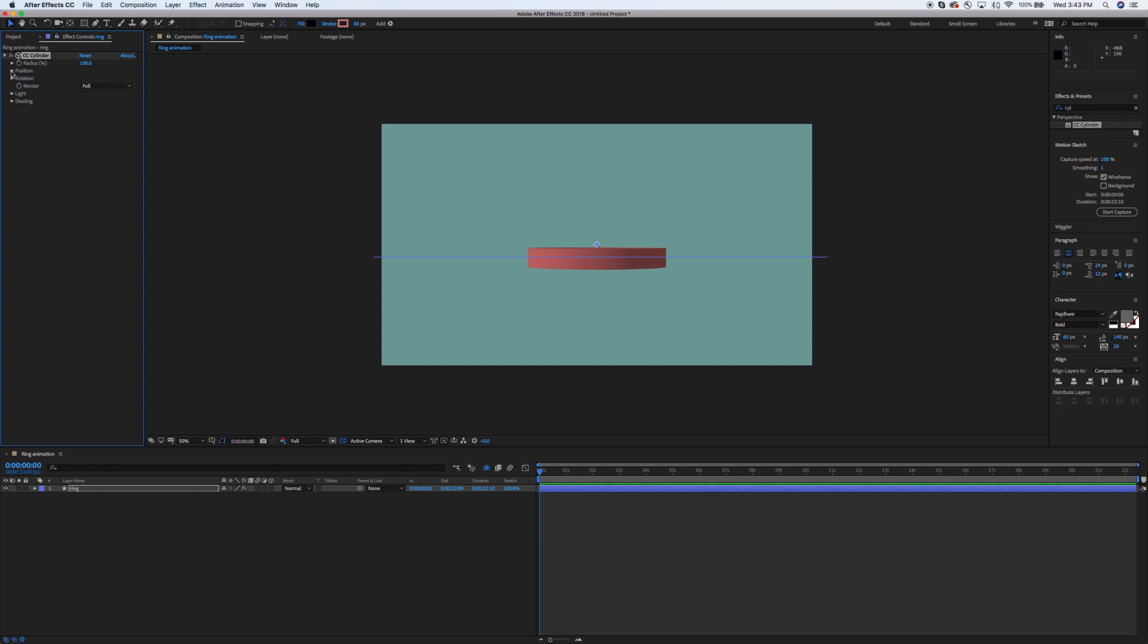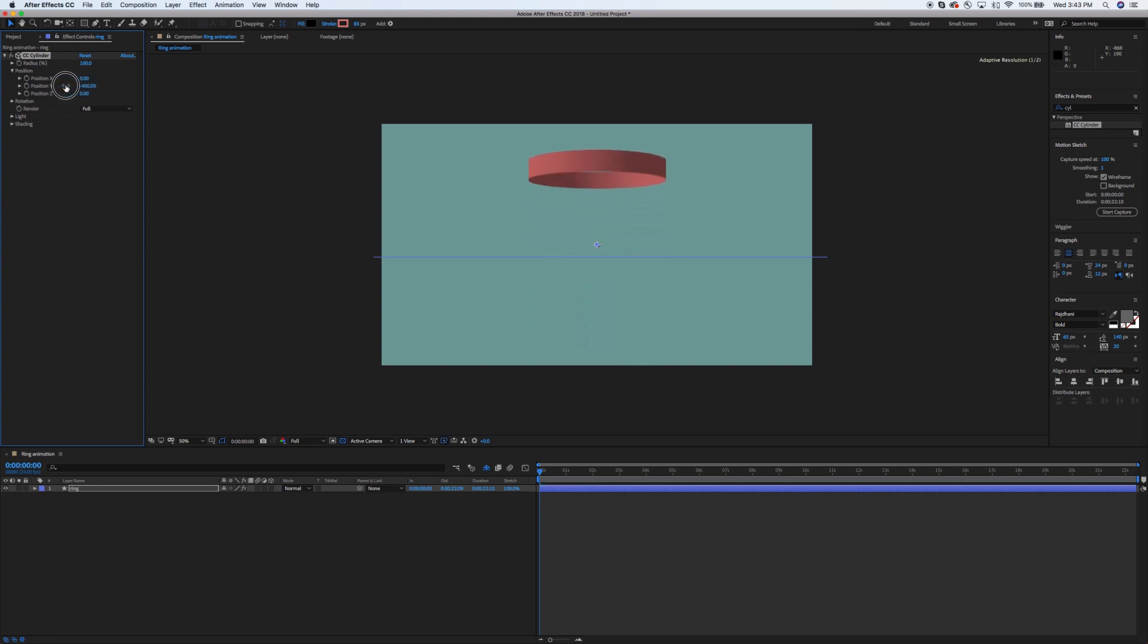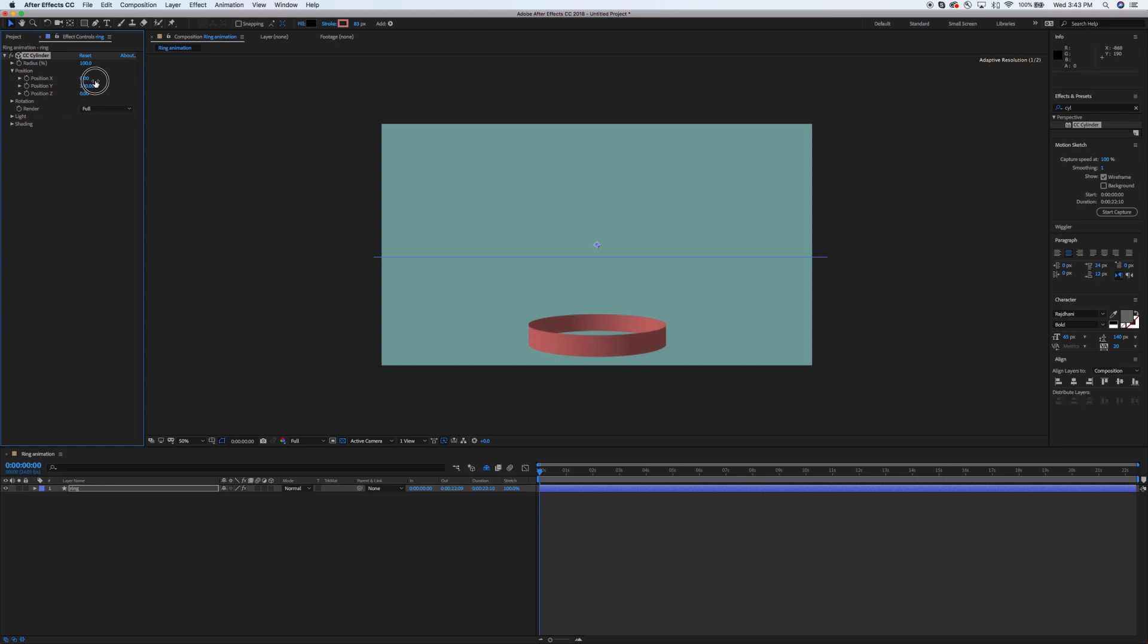If we go ahead and mess with the X position, you can see you can move it around that way. But watch what happens when we mess with the Y position. You'll start to see that wherever this goes, it's actually 3D. We've got a 3D ring, which is exactly what we want.